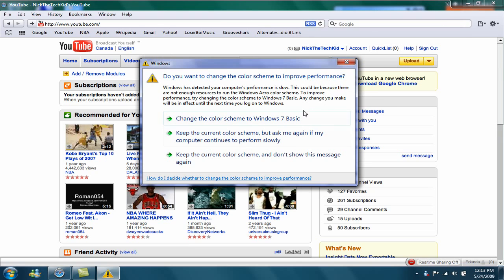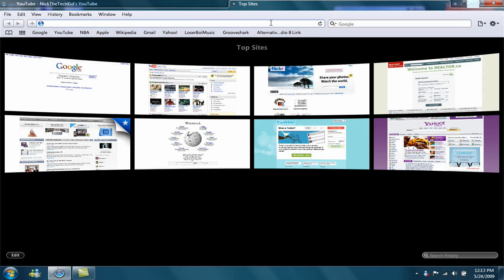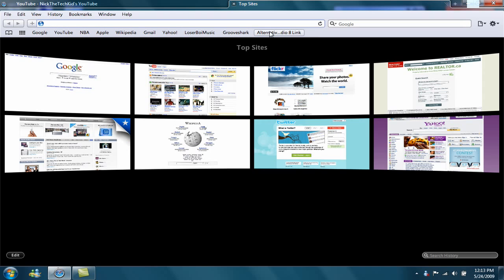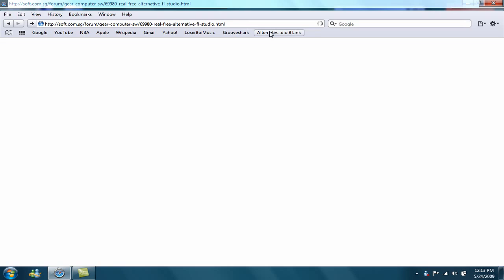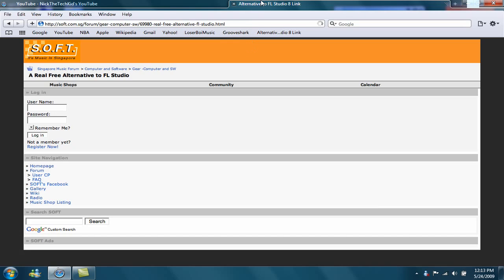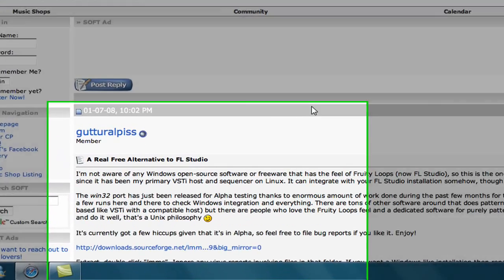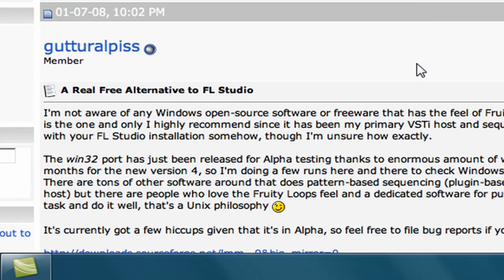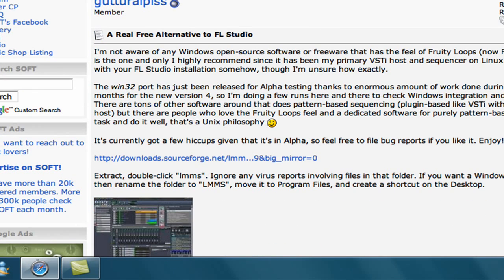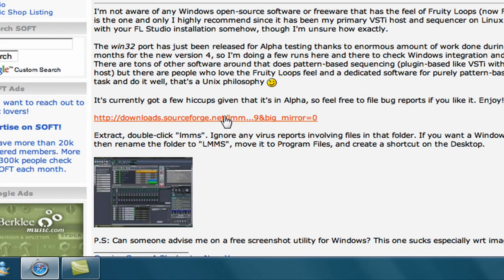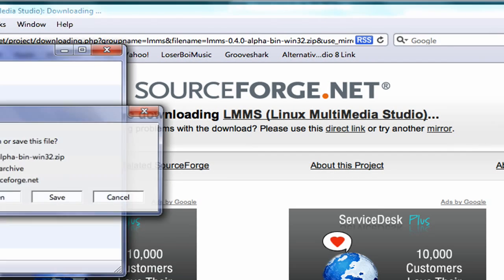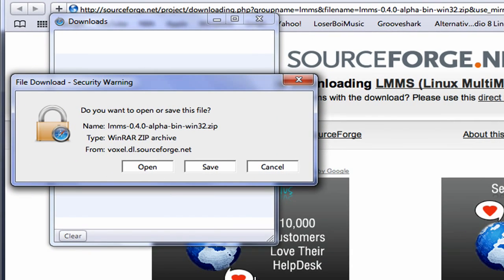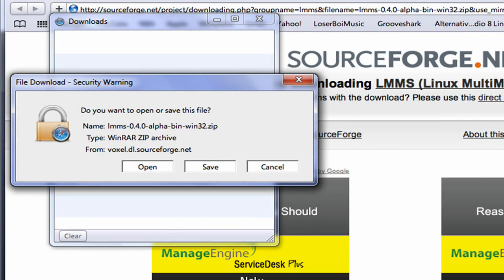So what you do is open up your web browser. I'll put this link in the description. I found this alternative at this forum, I was just browsing the web the other day and I just found it. This guy named Gut Earl Piss posted a link leading to this program and you can download it from downloads.sourceforge.net, which I'll leave in the description and I'm pretty sure it's in beta. This program is called LMMS, which is Linux Multimedia Studio.